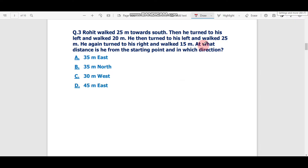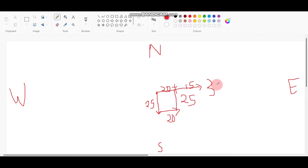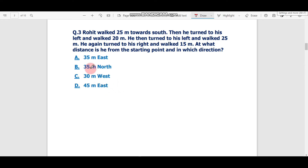The question asks: at what distance is he from the starting point and in which direction? The starting point and ending point form a rectangle. The horizontal distance is 20 km East, and the additional 15 km northward means the net displacement is 35 meters East. The correct answer is 35 meters East.